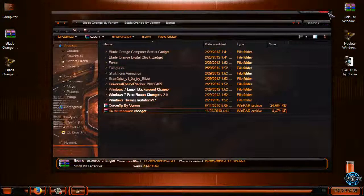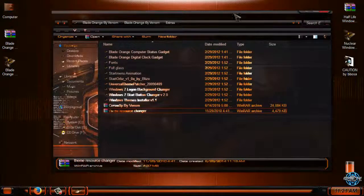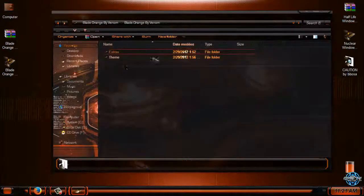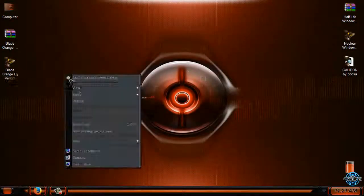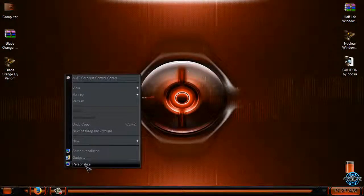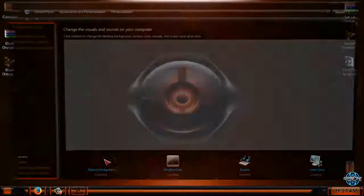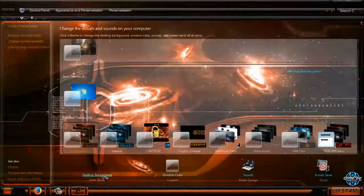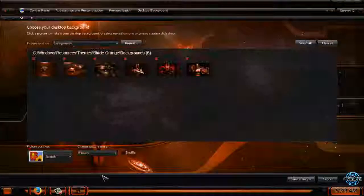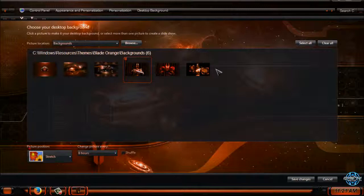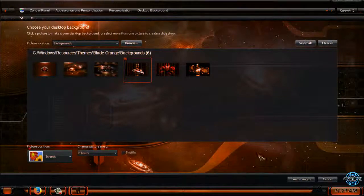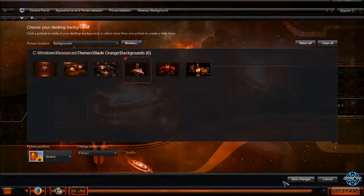That's it in extras folder. We have the theme. I will check out the backgrounds. Maybe this one.